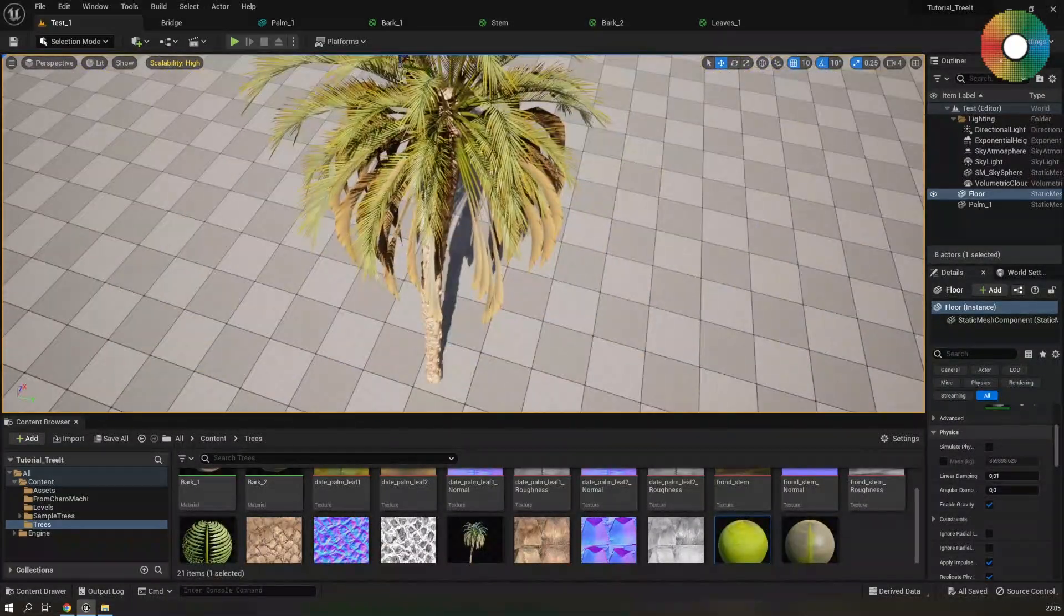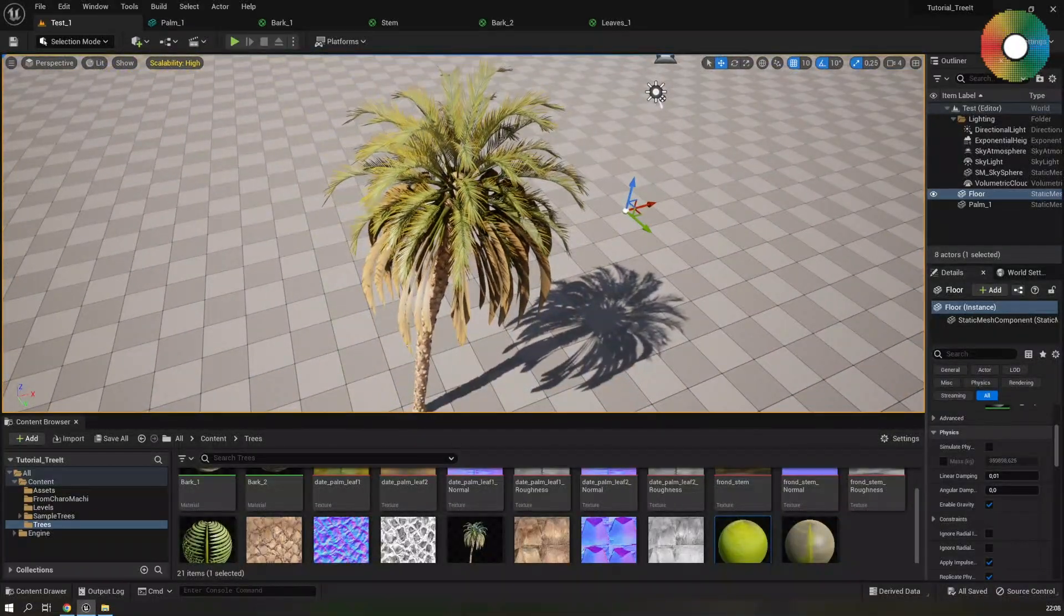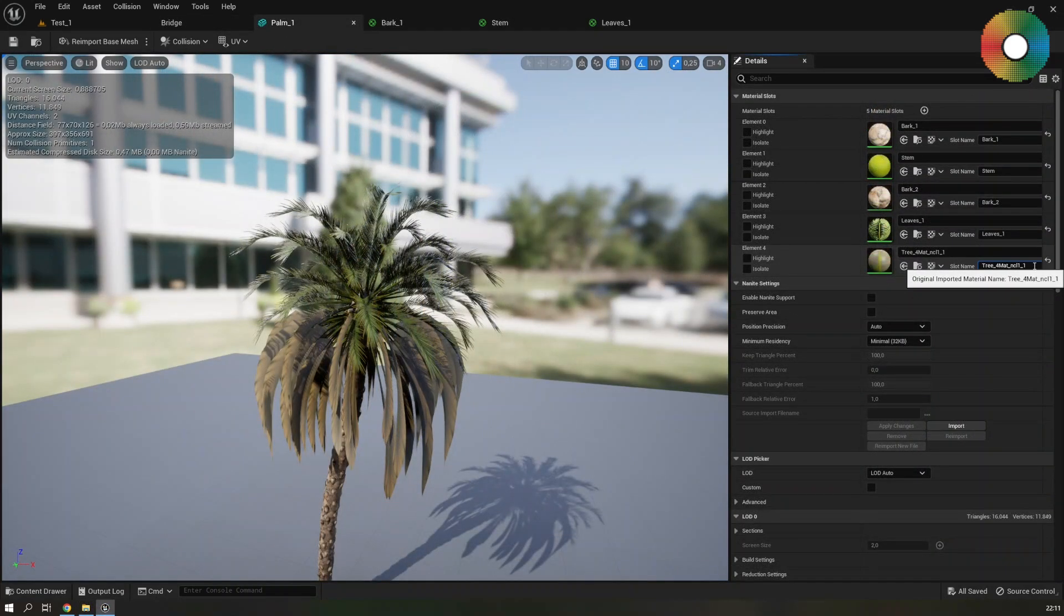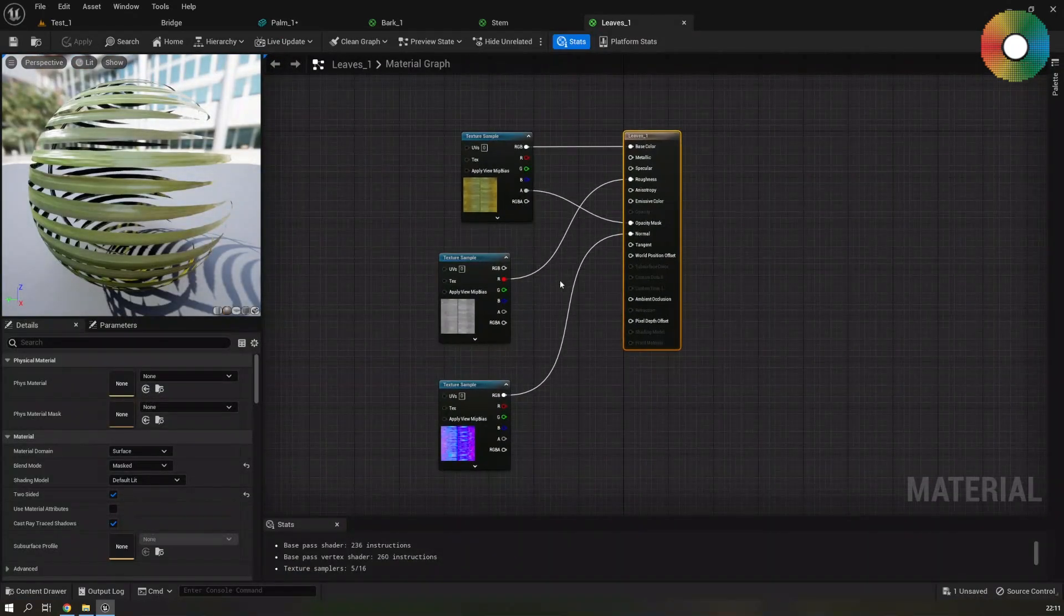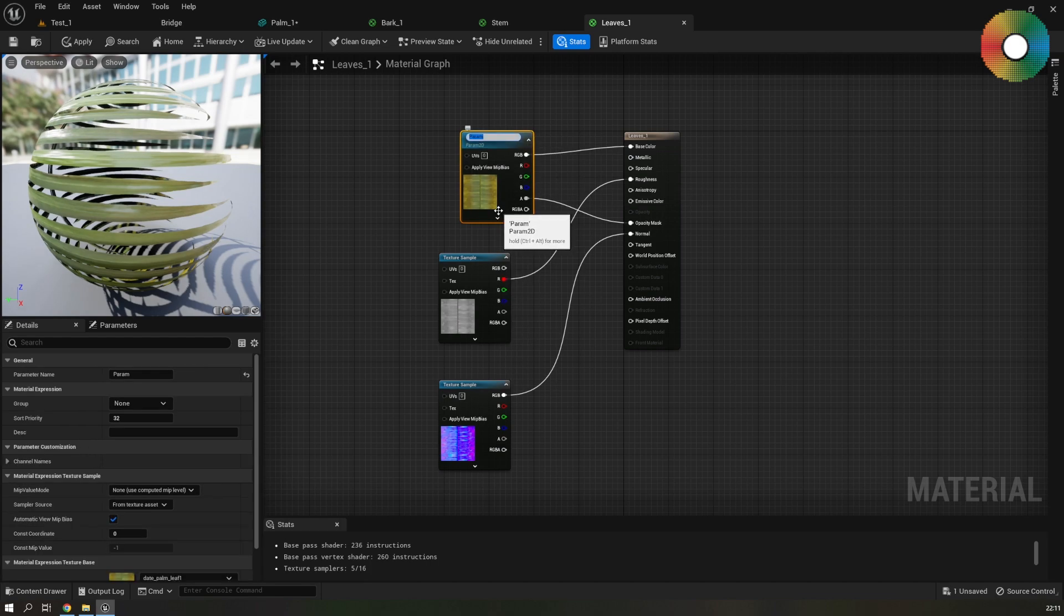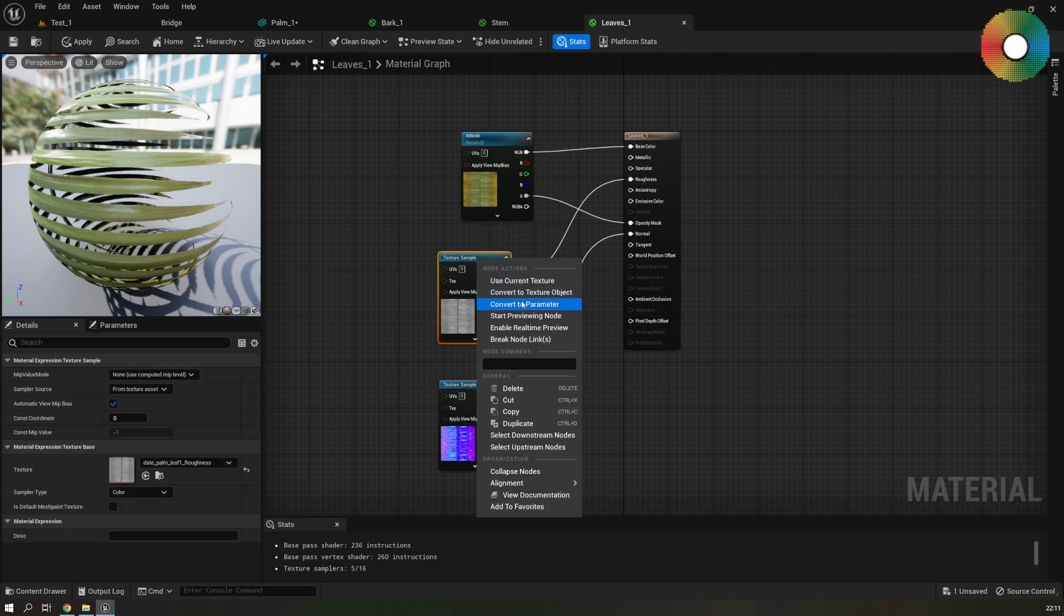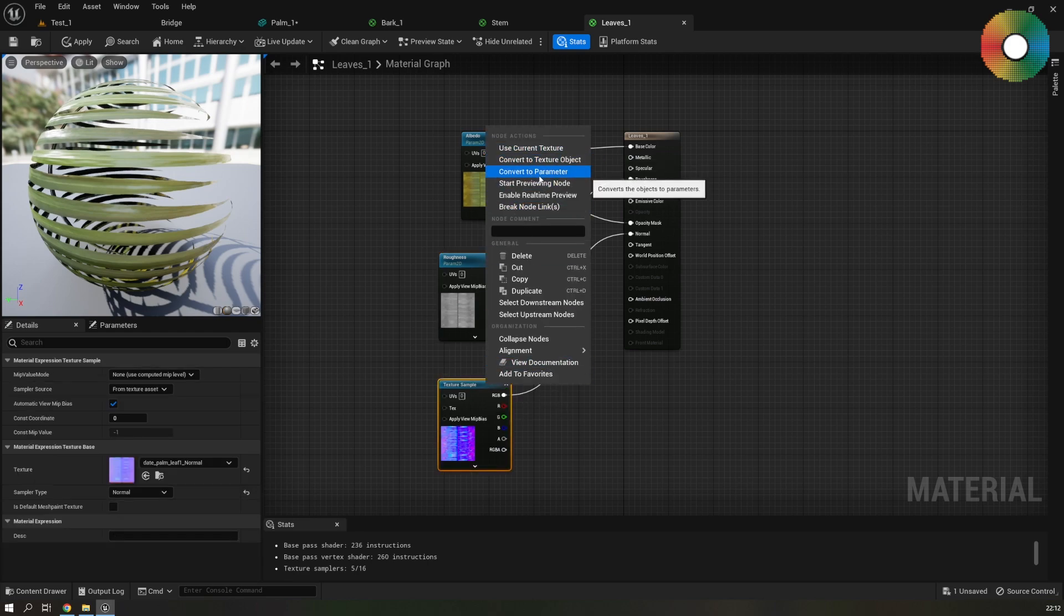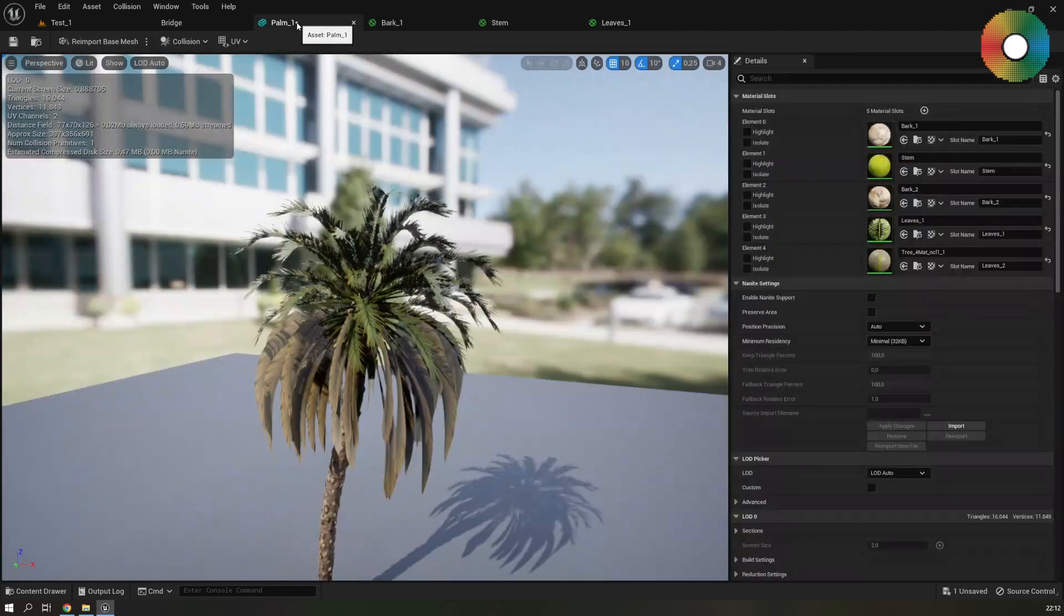For the other set of leaves we will use the same material. And we can use the material instance feature of Unreal. Let's first change the slot name to leaves 2. Open the leaves 1 material. And convert all of these textures to parameters. So right click and convert to parameter. Write the name accordingly. So albedo. And then roughness. And in the end normal.